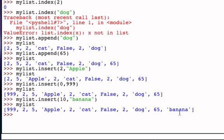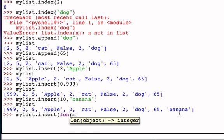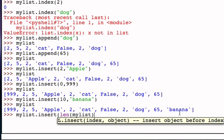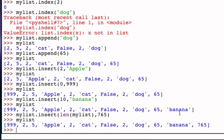And I could generalize that by saying mylist.insert not at a fixed position but rather let's use the length of my list as sort of a generic way to say the end or the final position or the next position available, and let's add the value 765. And now when I look at my list, 765 is in fact the last item.